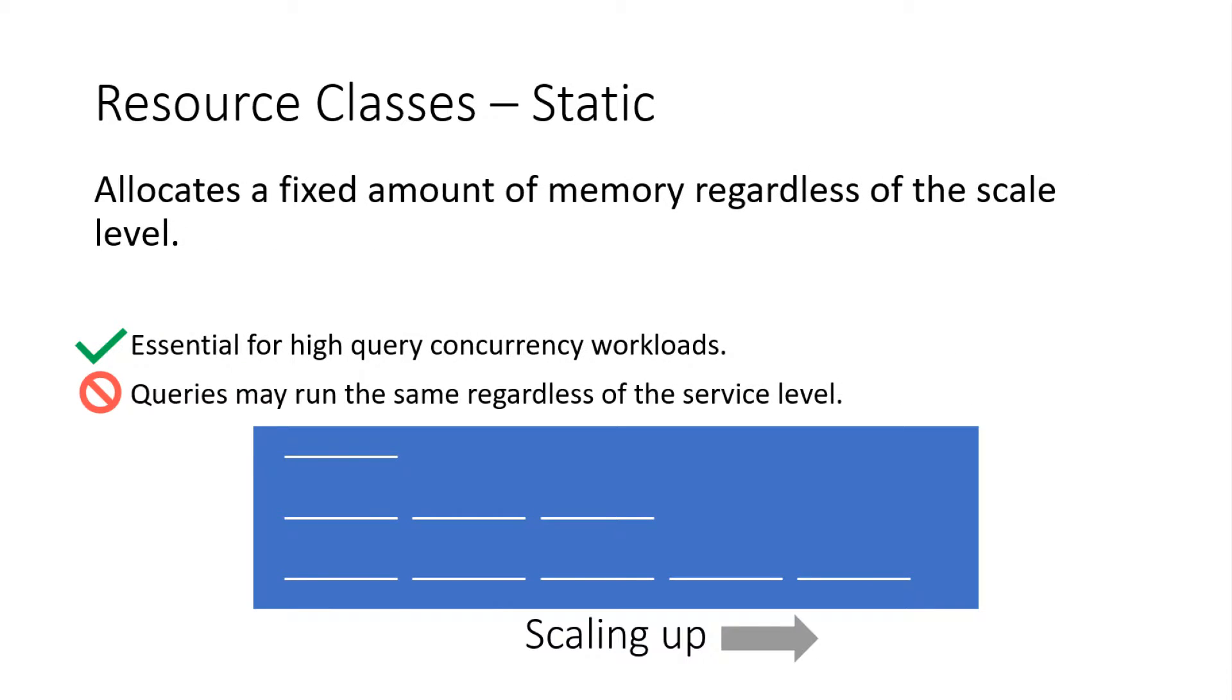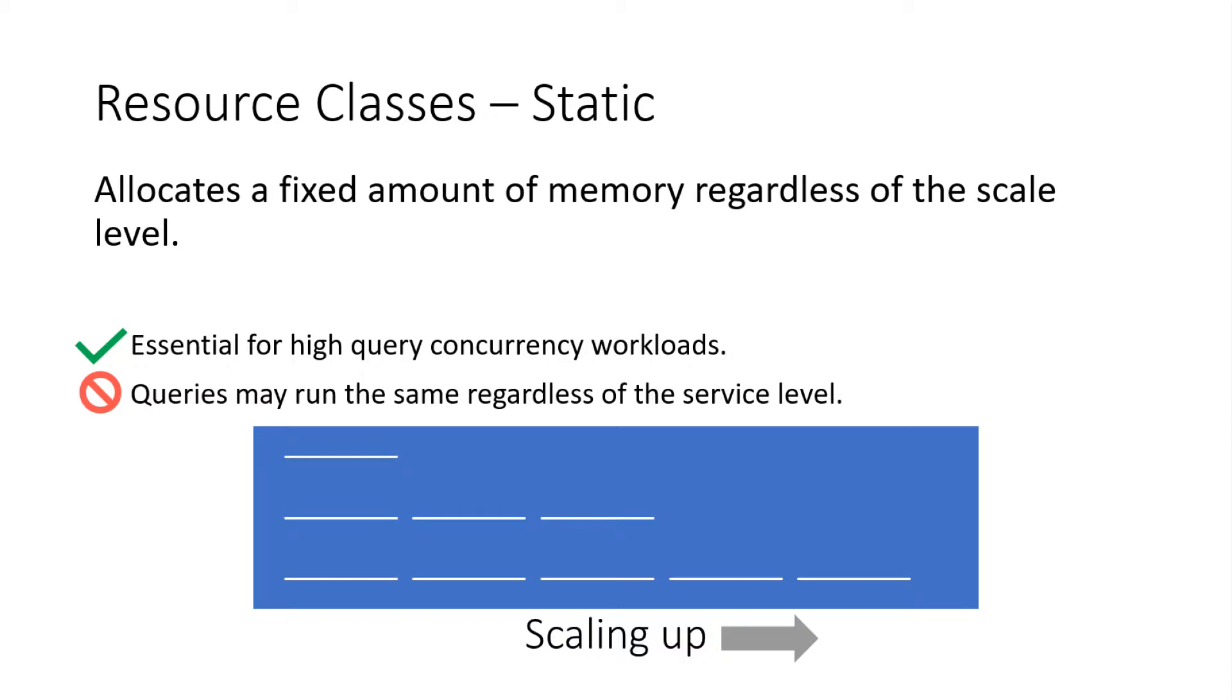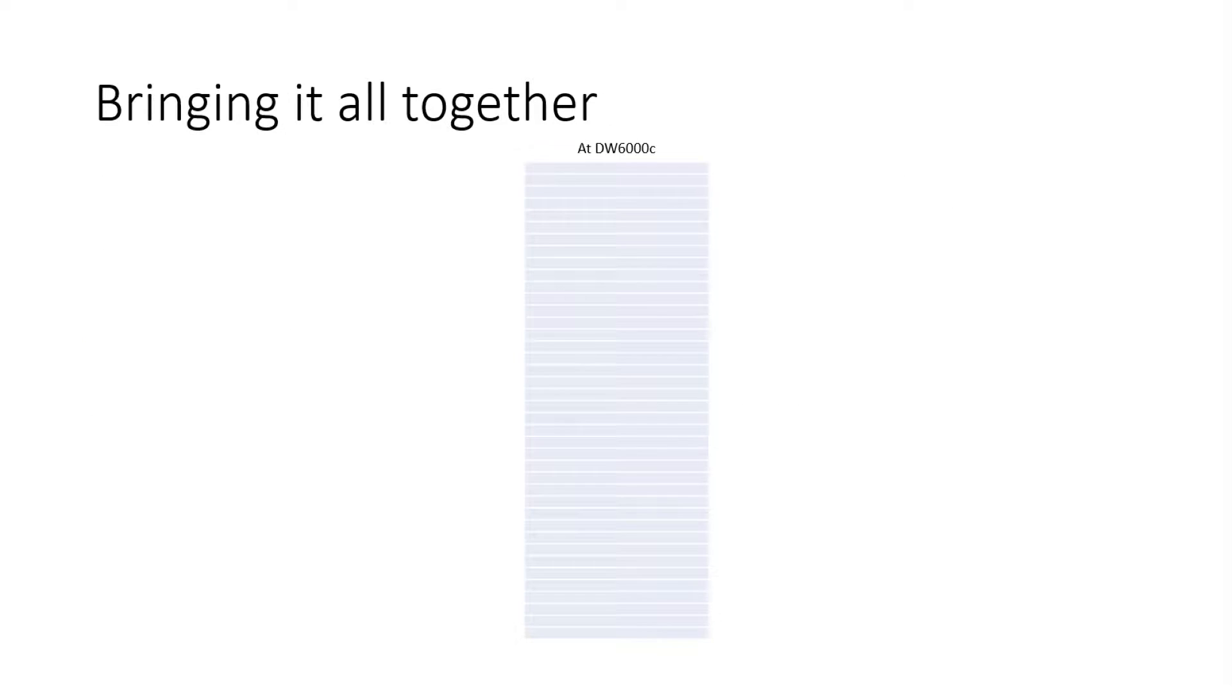Static resource classes on the other hand. So these are essential for high concurrency workloads. You're going to want to allocate static resource classes for getting concurrency. As you scale up, you're going to be able to run more queries concurrently. However, the resource allocation is going to be constant. So queries may run the same. Ah, okay. That makes sense. So the big difference between dynamic and static is that static, I just get a dedicated amount. Dynamic, I may, based on resources workload, I may get more assigned to me. Yep. Exactly.